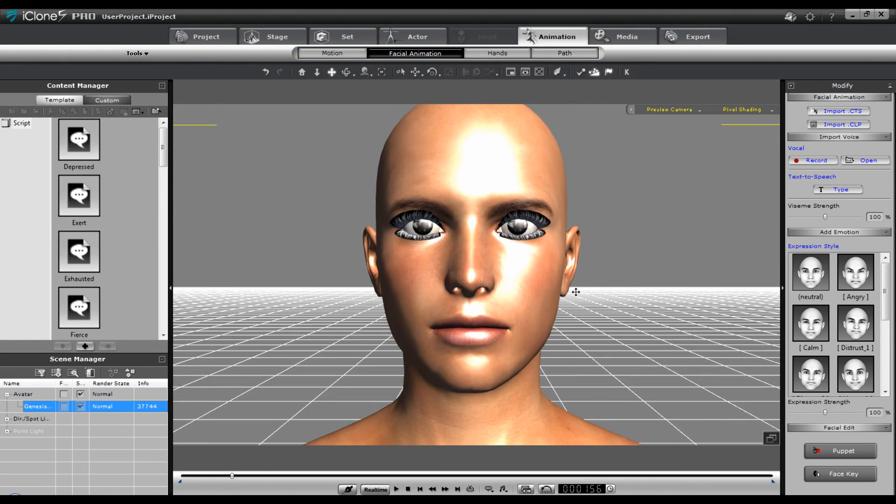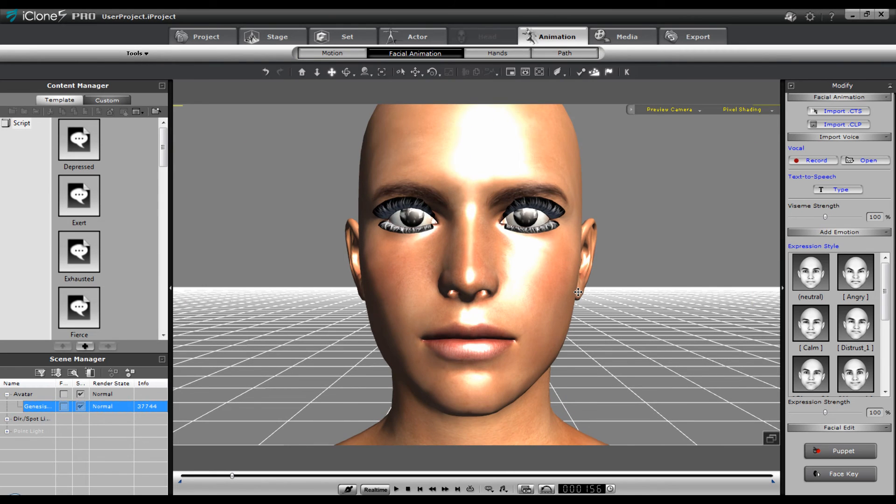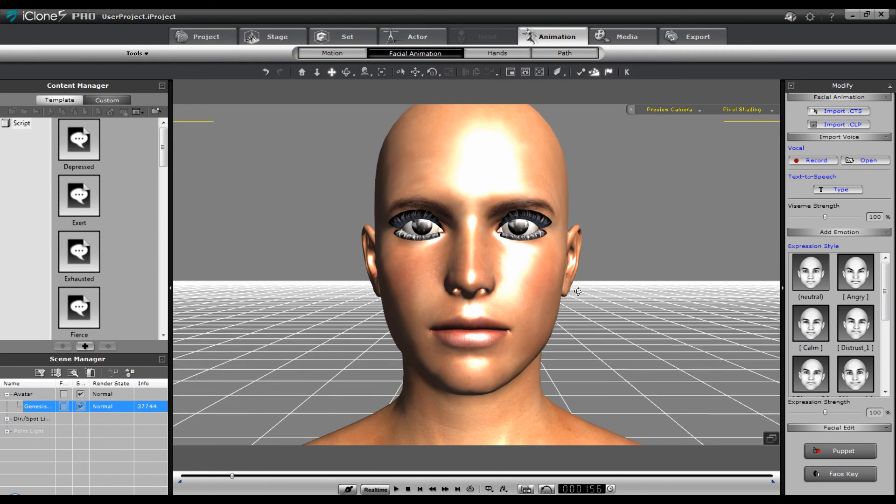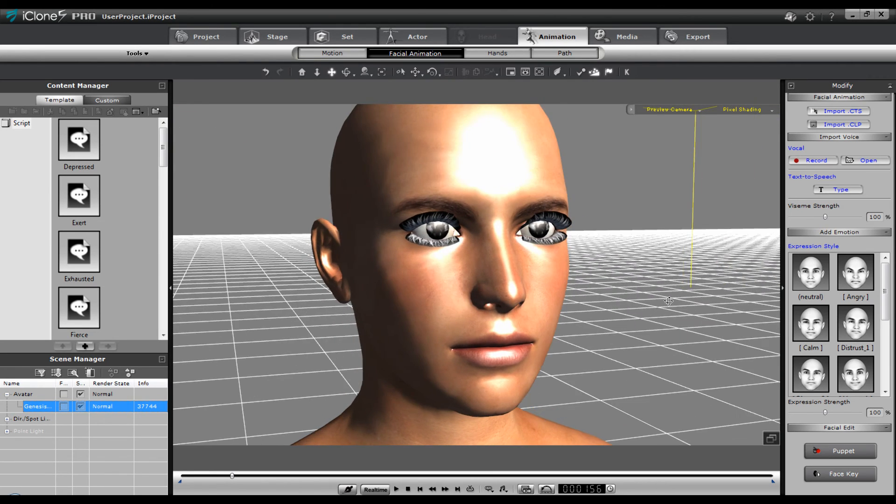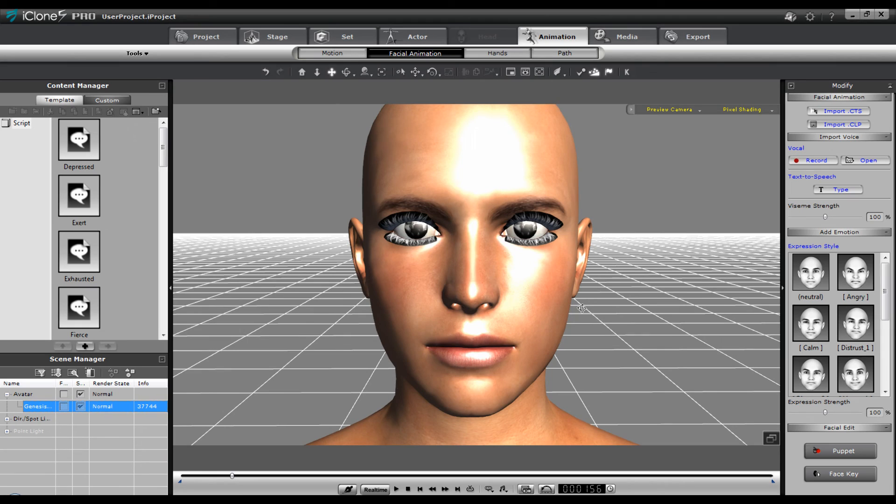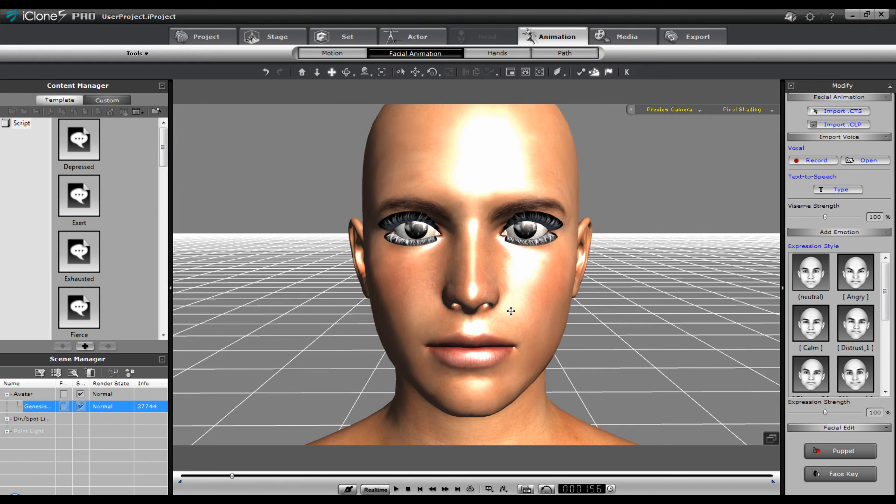Now there's no other animation applied to it. You can do facial edits and puppeteering. That will come in at a later time when I finish this. Basic. To show you that it comes into iClone.